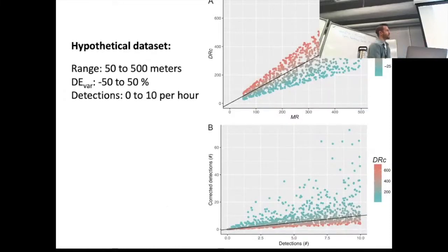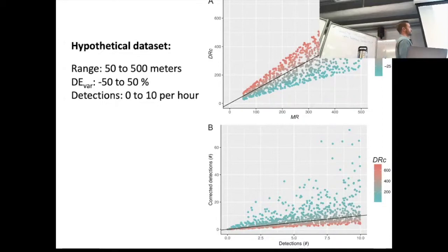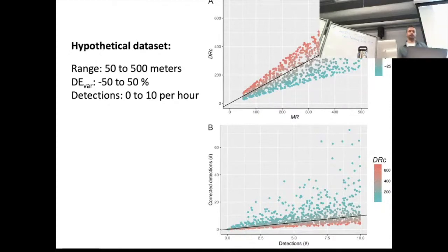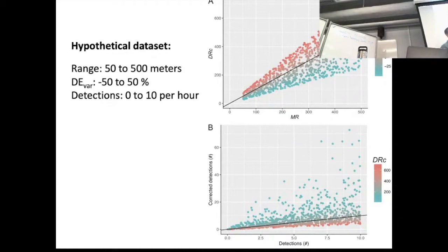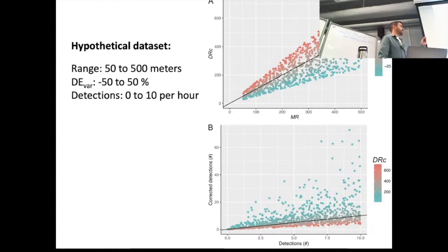We applied this to a hypothetical dataset in the paper just to see how it would perform. We generated a dataset where detection range varied randomly between 50 and 500 meters, detection efficiency variance went from negative 50 to 50%, and we simulated 0 to 10 detections per hour. You can see how the DRC is derived — maximum range is the main driver, and detection efficiency variance changes it up and down. In some hypothetical cases you can get major differences between raw and actual detection values, up to over a thousand percent difference.